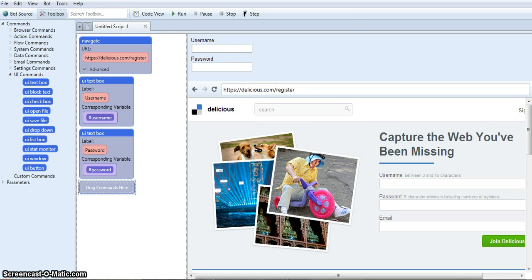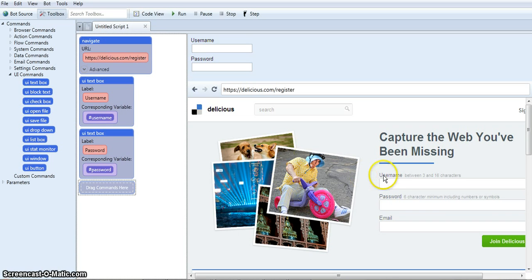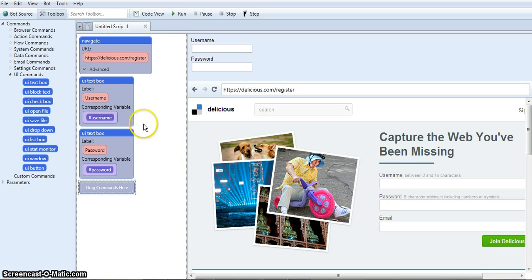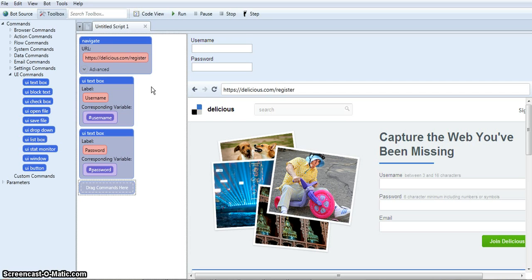I've almost got the bot ready to go to save us both time, so let me just show you what I've done. Because Delicious requires a series of inputs including the username and password, I created some UI or user input boxes for each input needed. I'm going to show you how I make the last one now for the email address.